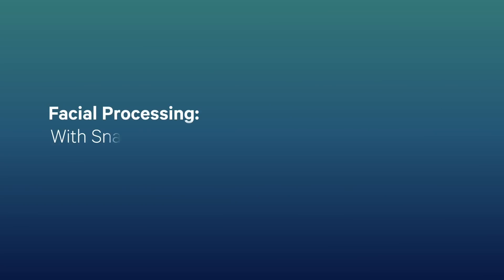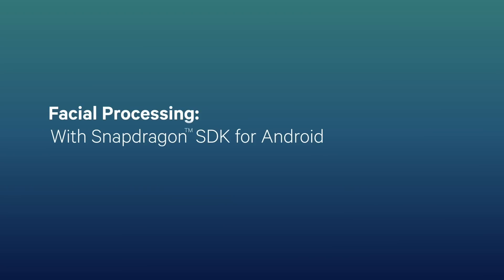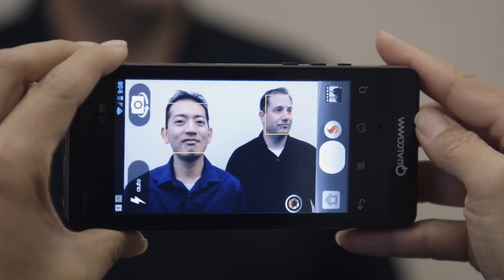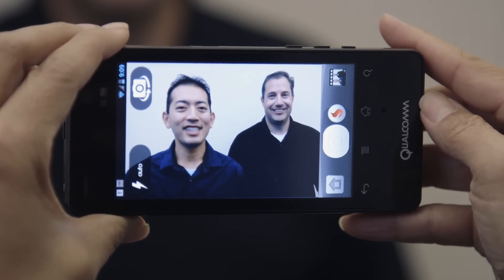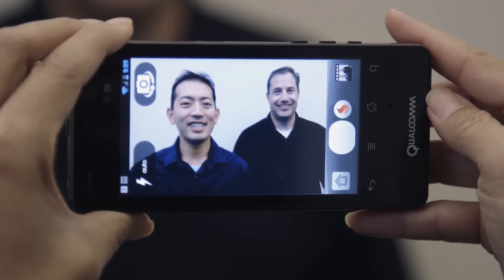The Snapdragon SDK for Android is a suite of tools that we've been working on to expose our lower-level technology out to third-party developers so they can start taking advantage of our features. We provide a lot of integrated solutions with our Snapdragon platform, and one of these solutions is facial processing that works very closely with the camera hardware and camera software.